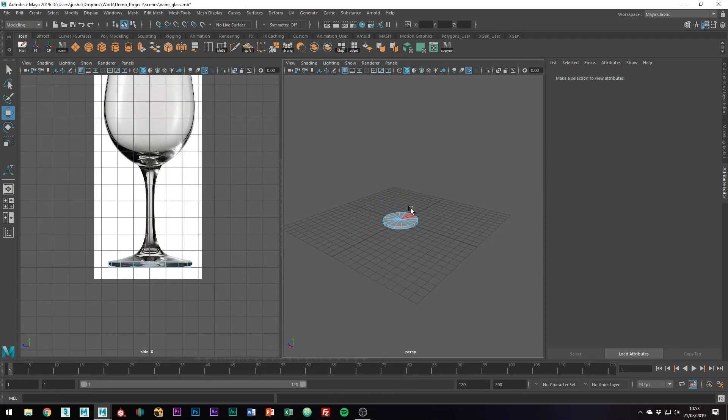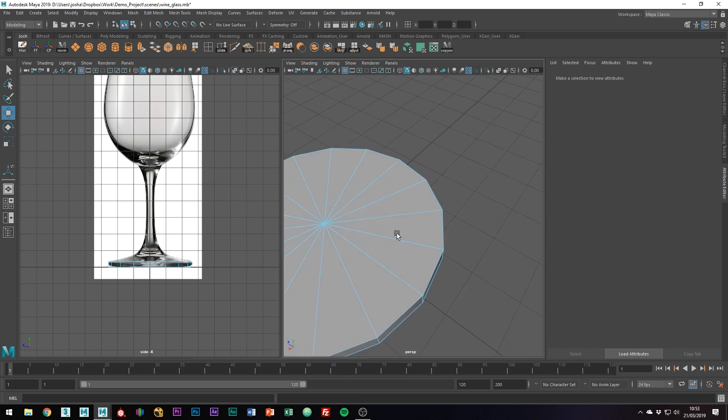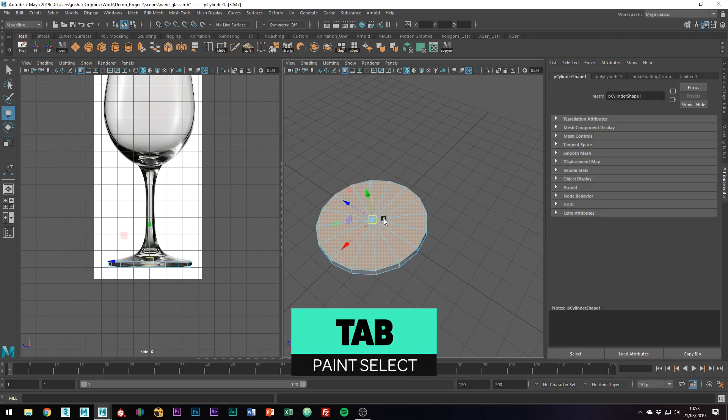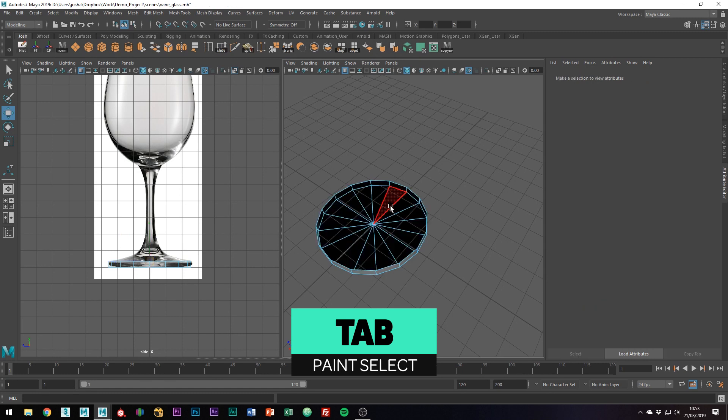We don't need these top faces, so I'm just going to delete them. Holding tab on the keyboard, you can paint select the selection that you want, and hit delete.